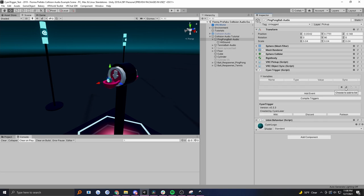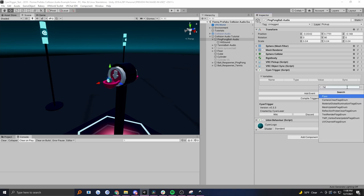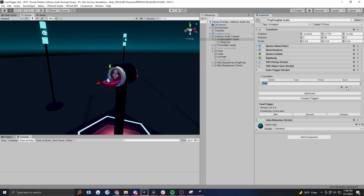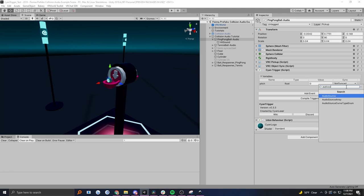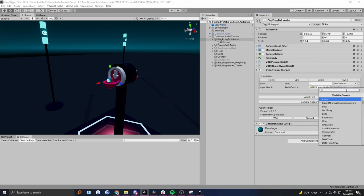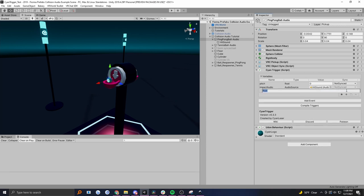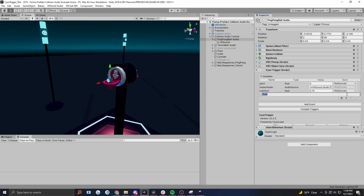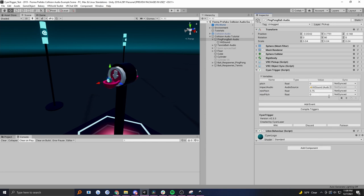Let's set up the logic now. One of the things I want to control is the pitch, related to how fast the ball is going. So let's add a float and I'm going to call this 'pitch'. We also need the audio source that plays our sound - I'm going to call that 'impact audio'. When we're changing the pitch of the sound, how much you can change it really depends on the sound clip. I'm going to give a minimum and a maximum pitch. So let's set those floats: 'min pitch' - from trial and error, about 0.75 seemed to be a good minimum pitch. And then 'max pitch' - in this case I'm going to set that to 2.